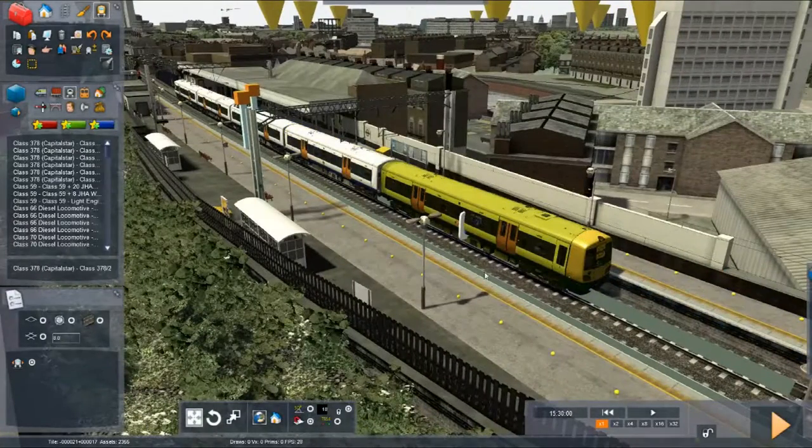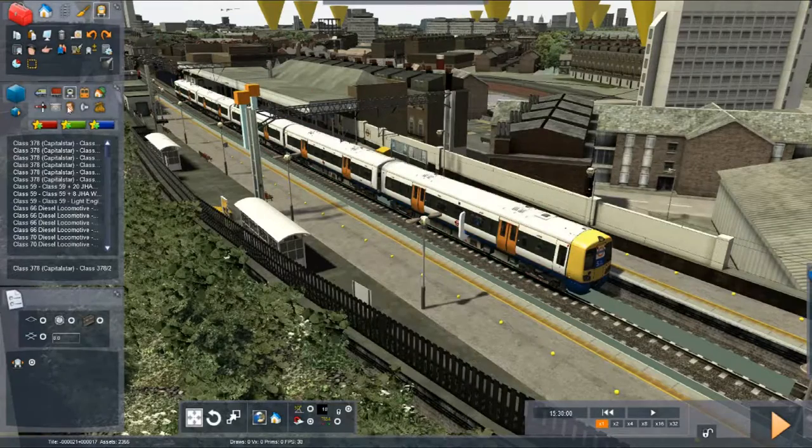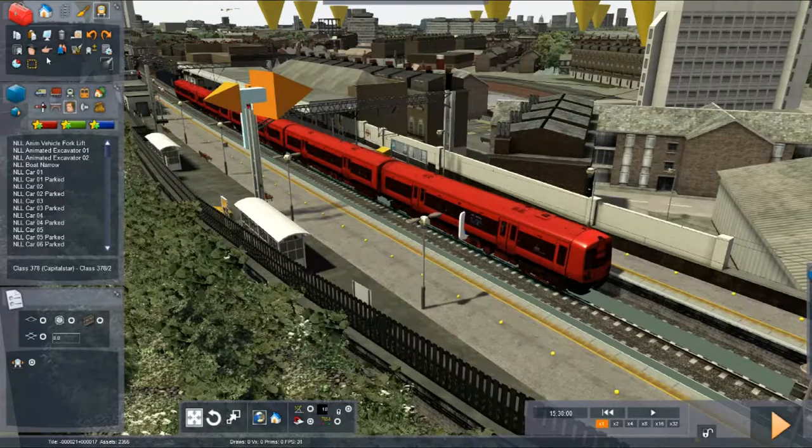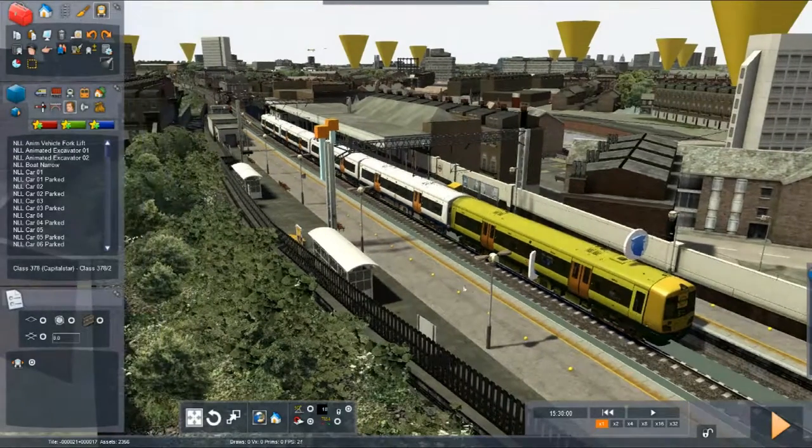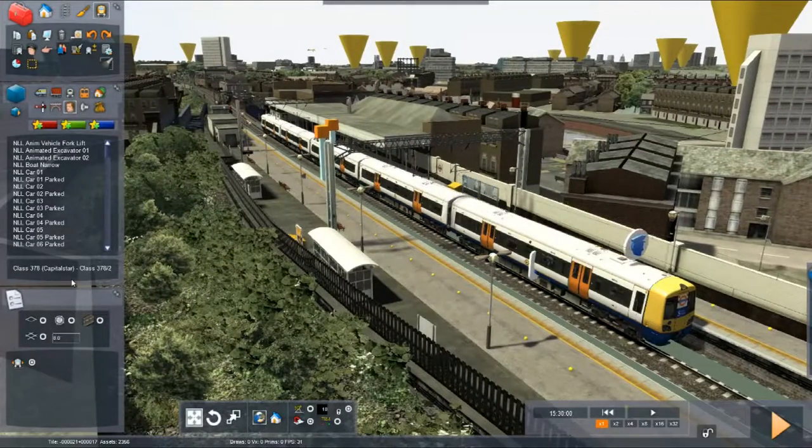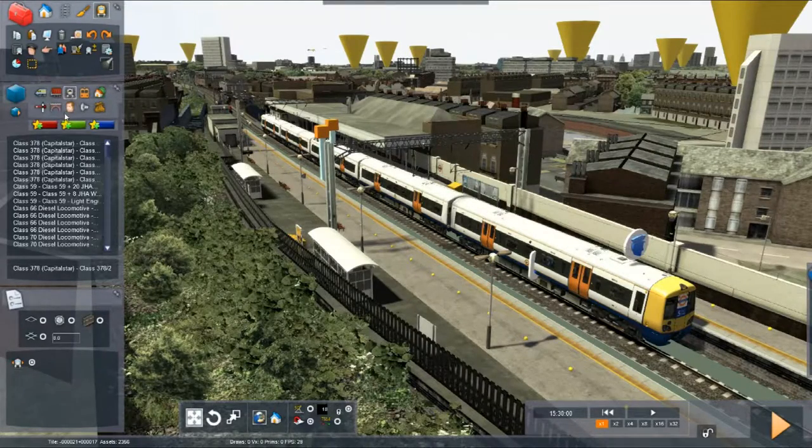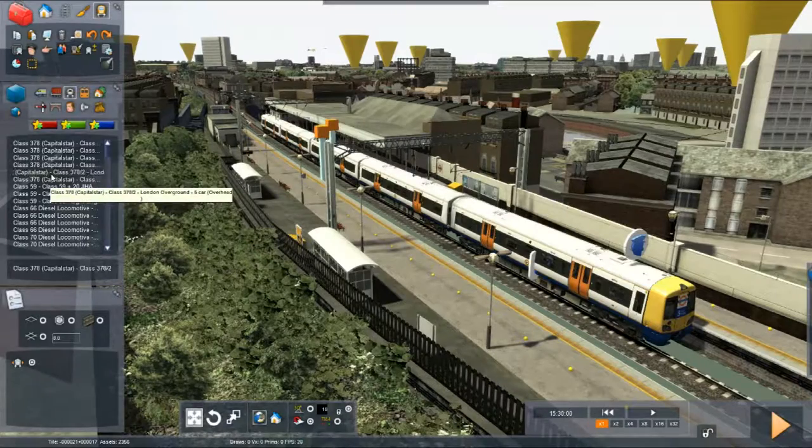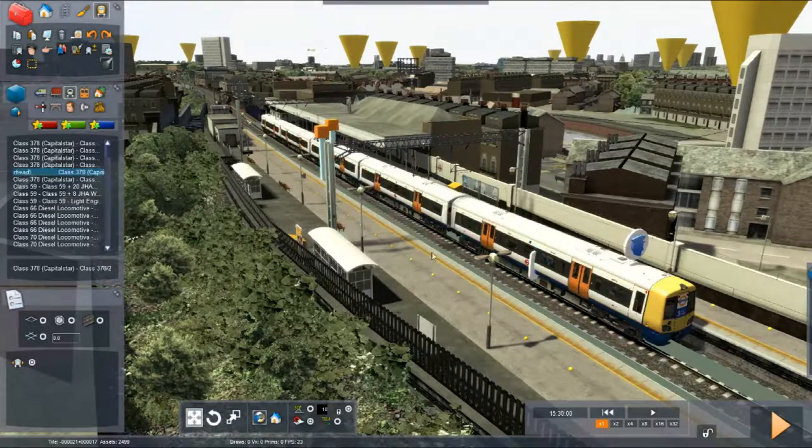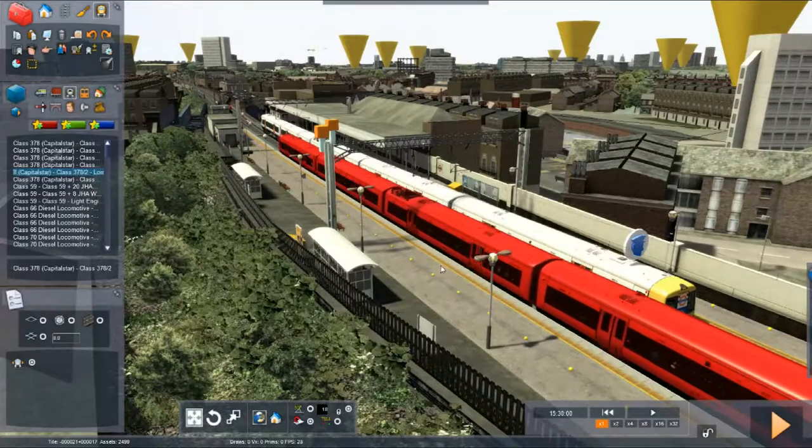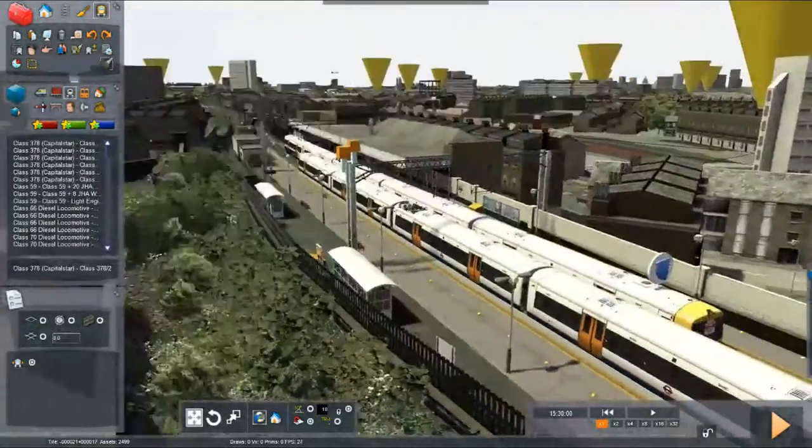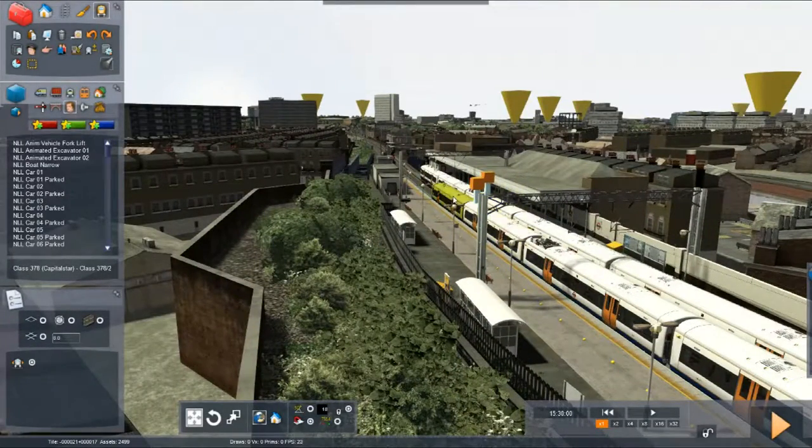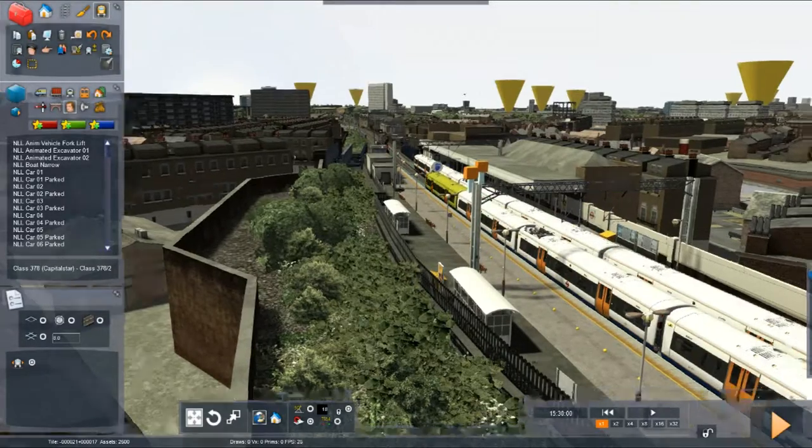So we'll put a driver on it. There we go. And then if we just move down the other side, we can put another one on. Again, we'll make this a 5 car train and we'll have that just coming into Camden Road. And again, we'll put a driver on it. It's this one for a driver. Lovely.